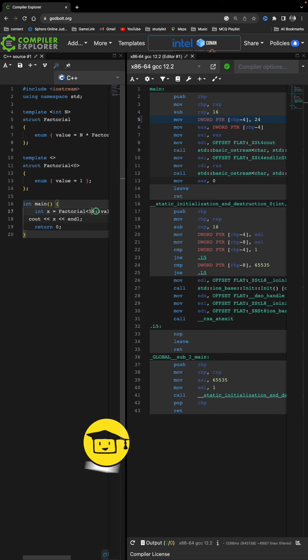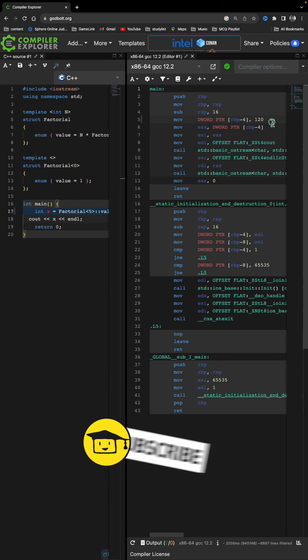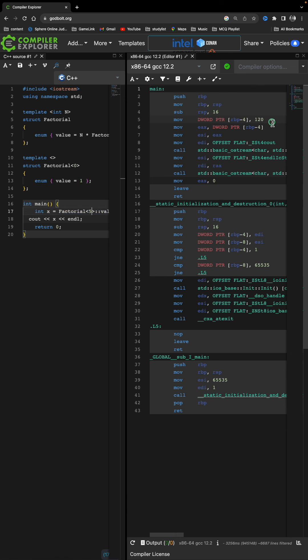You are watching CPP Nuts video series. For more videos like this, do consider subscribing, and I'll see you in the next videos. Bye bye, take care.